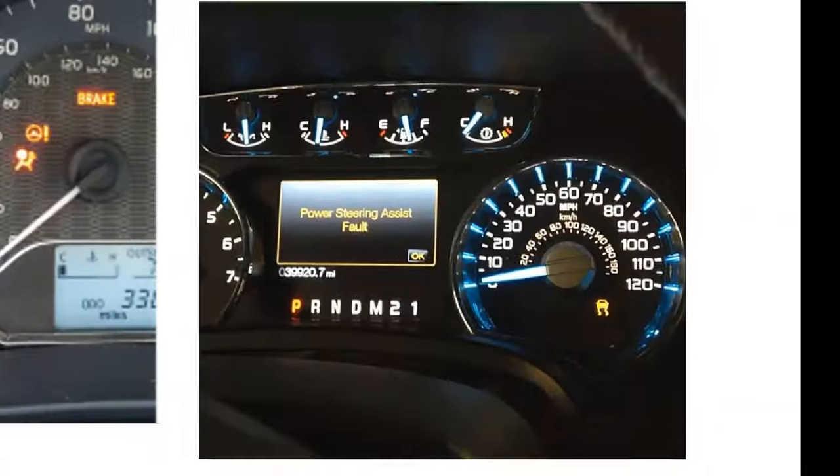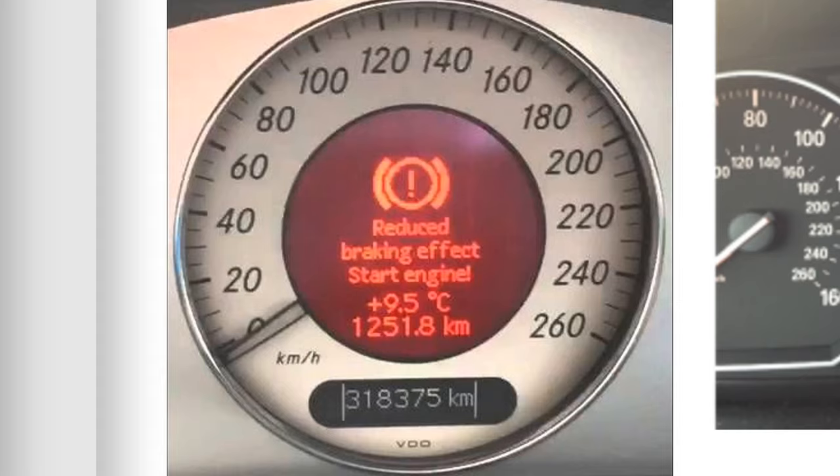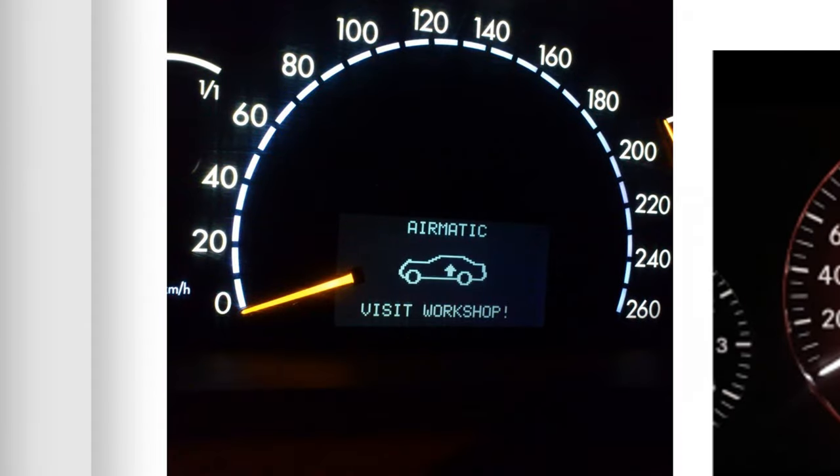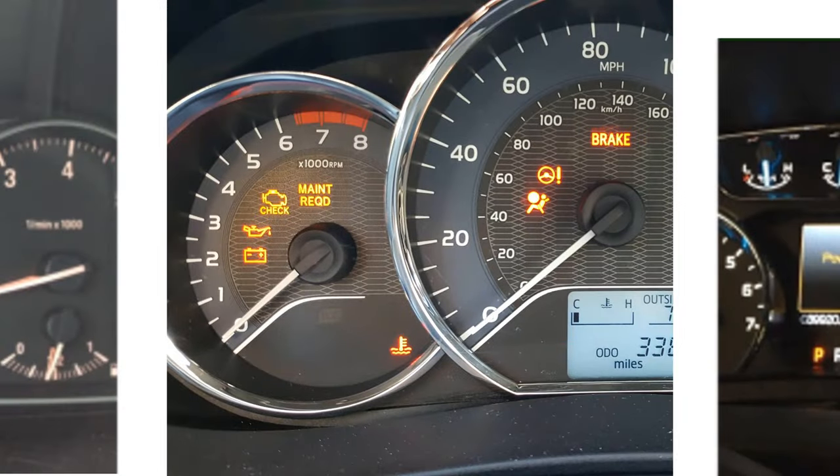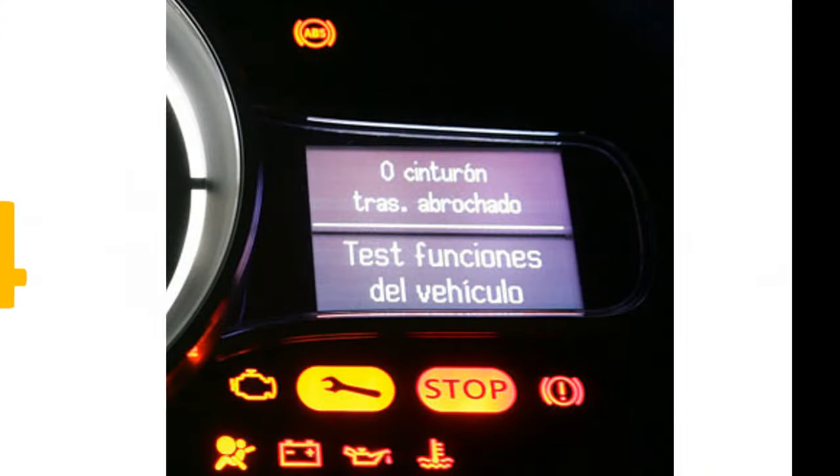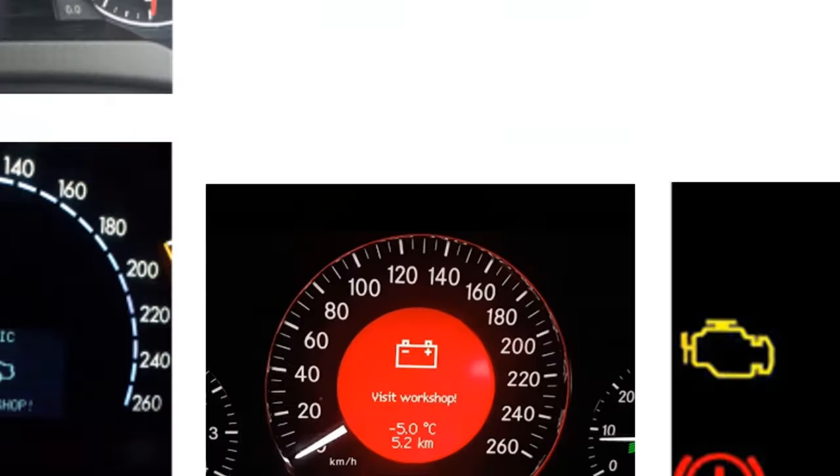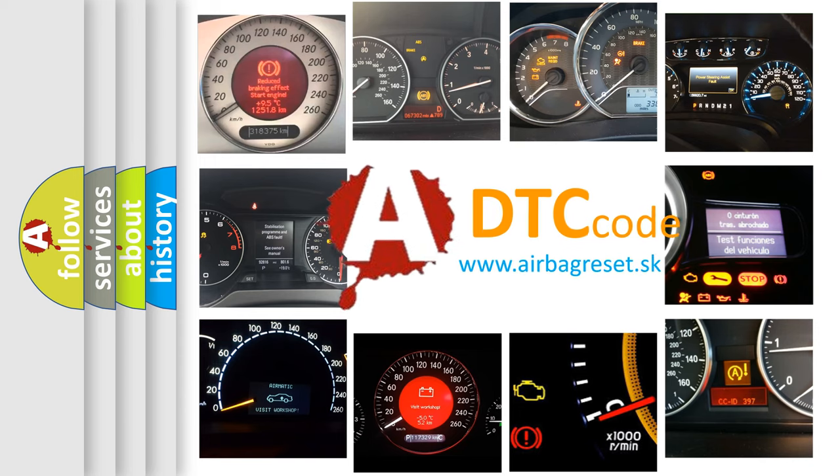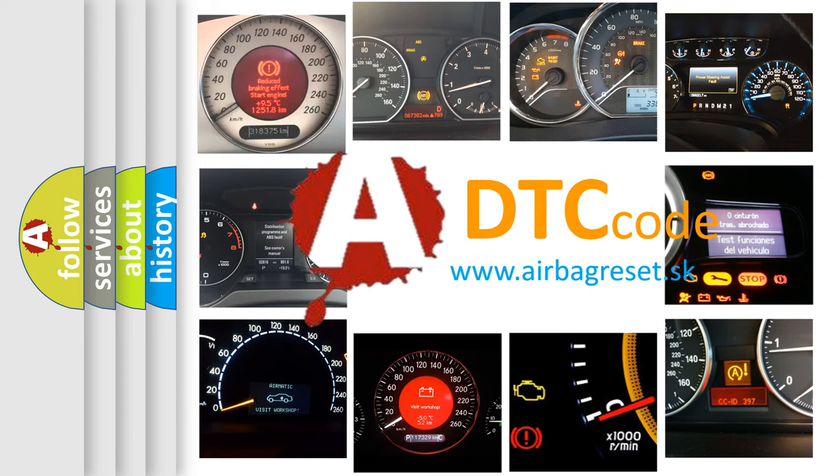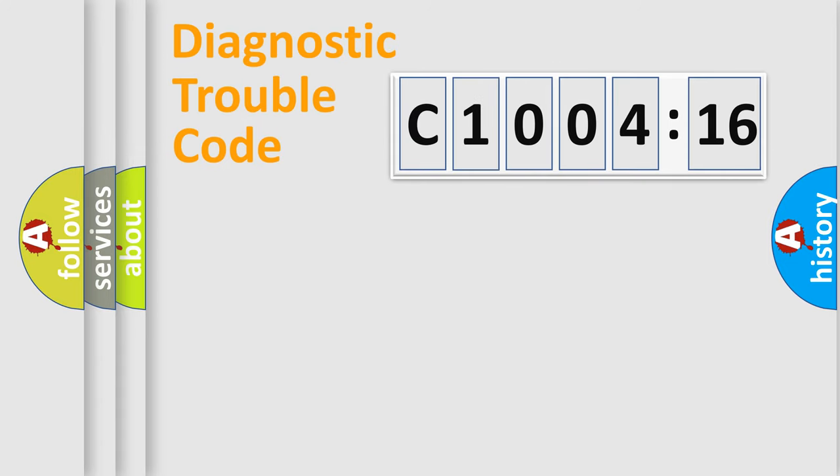Welcome to this video. Are you interested in why your vehicle diagnosis displays C1004-16? How is the error code interpreted by the vehicle? What does C1004-16 mean, or how to correct this fault? Today we will find answers to these questions together. Let's do this.